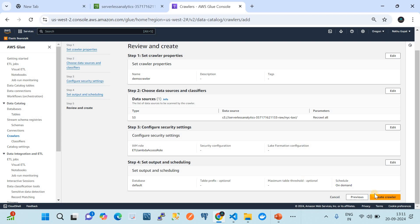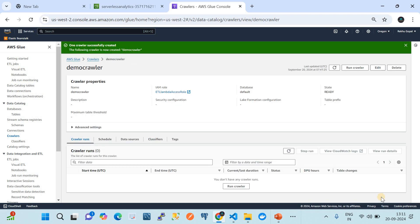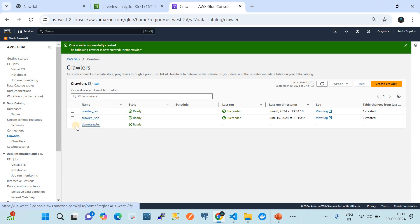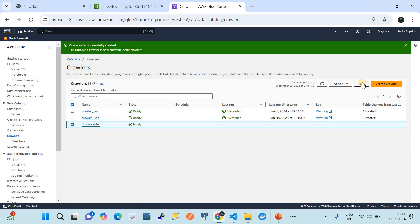We keep everything else as default and click 'Create'. Once you click Create, it creates the crawler definition. I already have previous definitions, but we just created 'demo-crawler'. Select it and click 'Run'. What this does is execute the pipeline for data discovery from the source and data loading into the destination. The crawler is now running — let's wait for it to complete, then I'll show you how it created a table by discovering the schema of the CSV files.